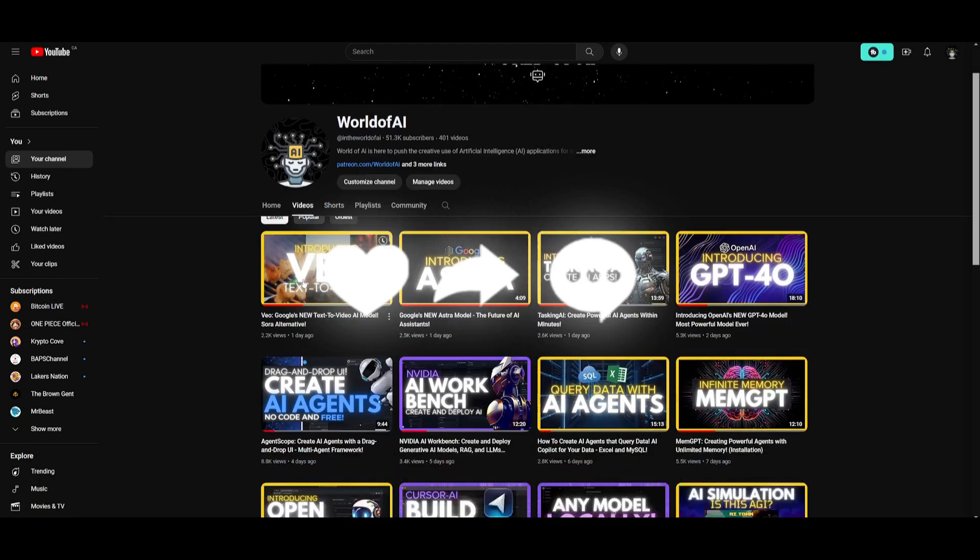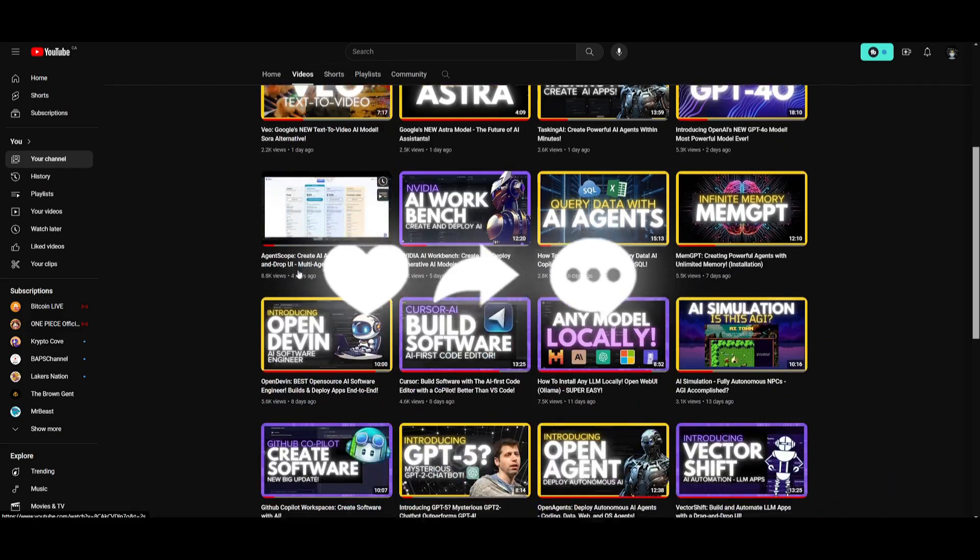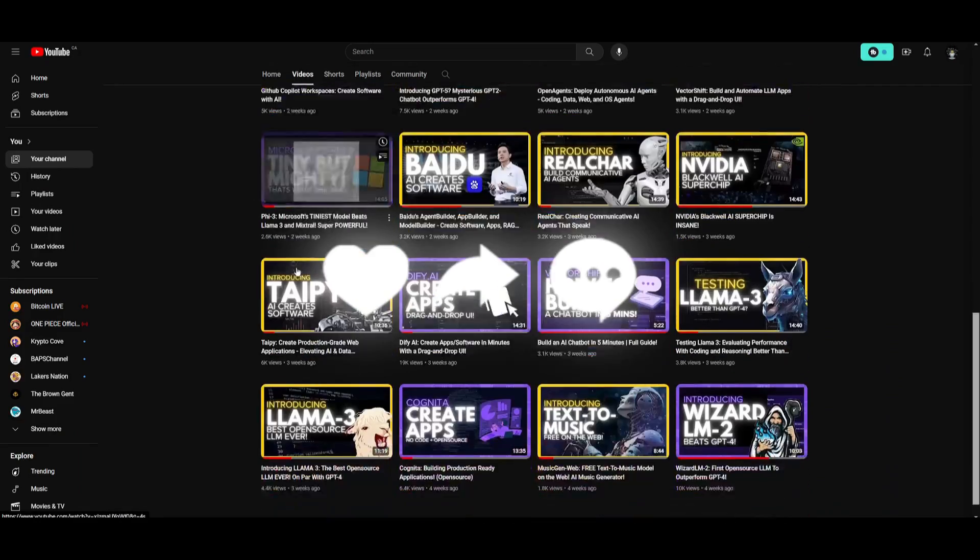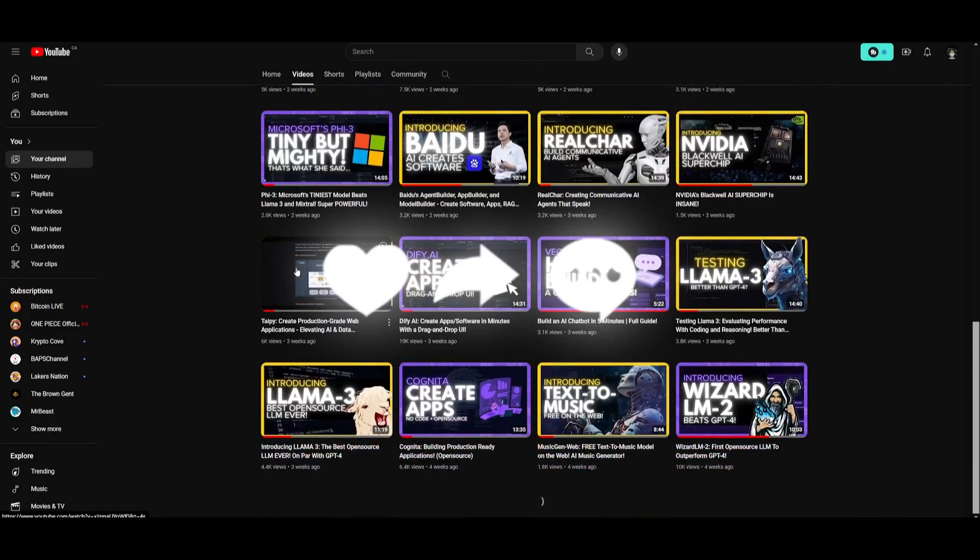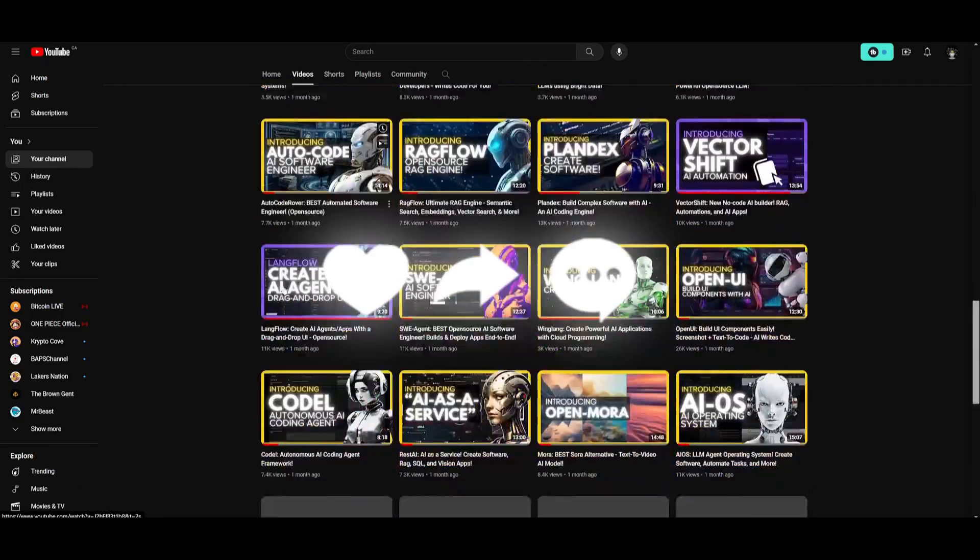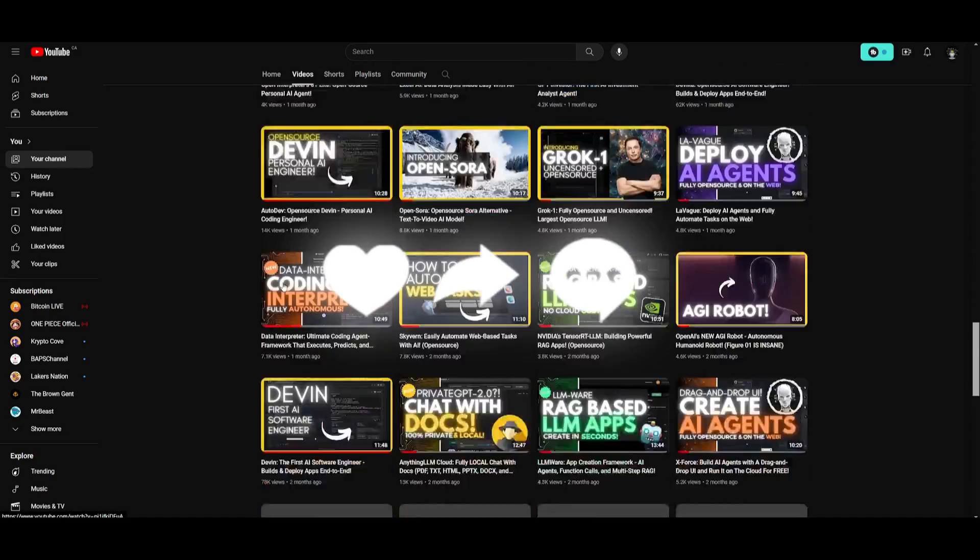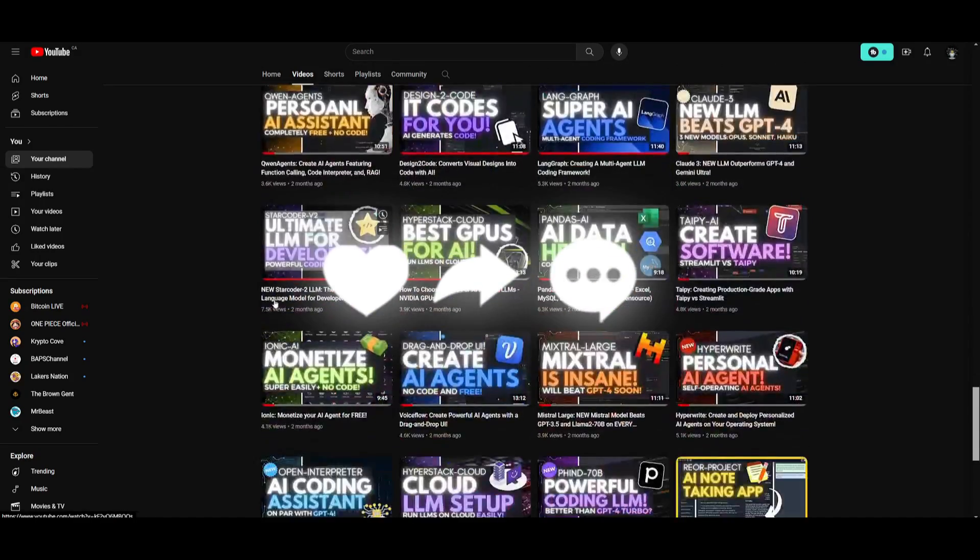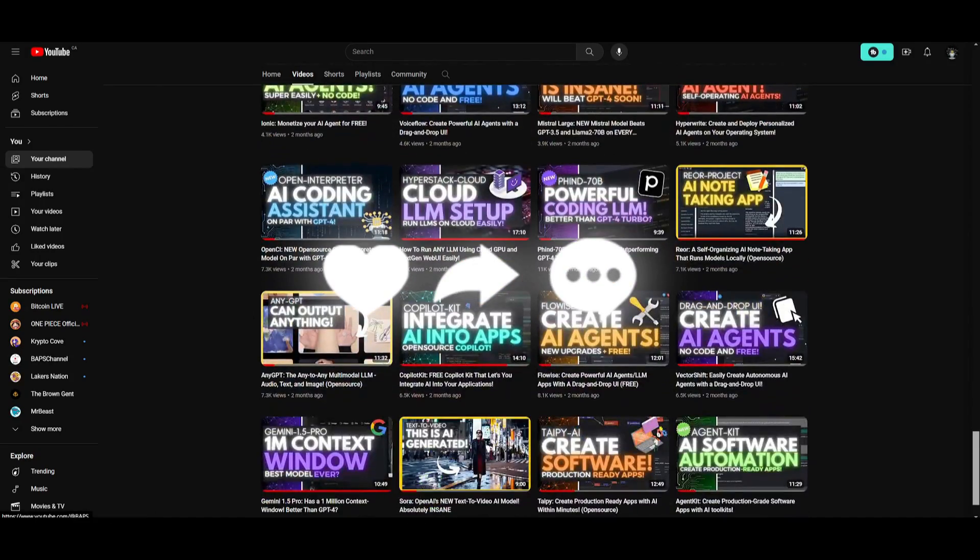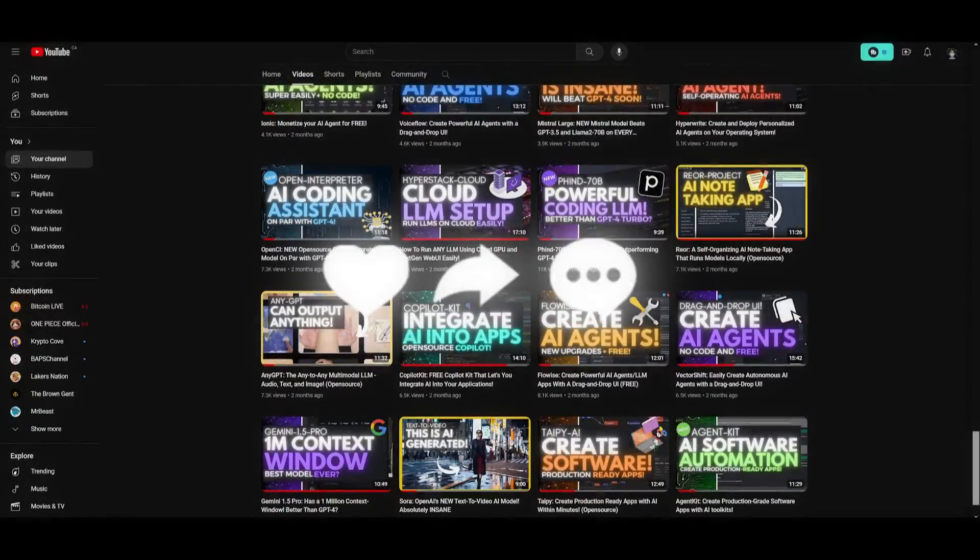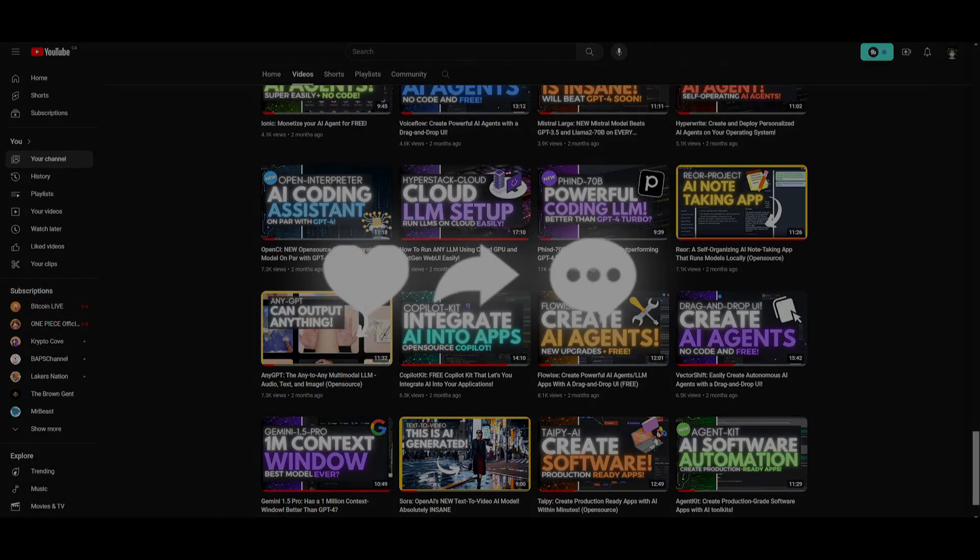Lastly, make sure you guys subscribe, turn on the notification bell, like this video, and check out our previous videos so you can stay up to date with the latest AI news. But with that thought guys, thank you guys so much for watching. Have an amazing day, spread positivity, and I'll see you guys fairly shortly. Peace out fellas.